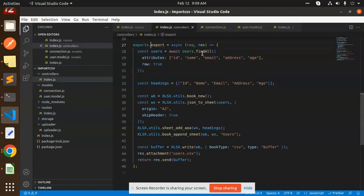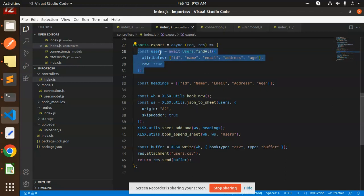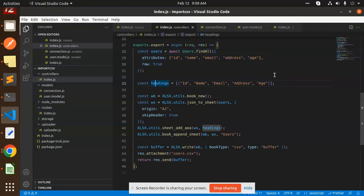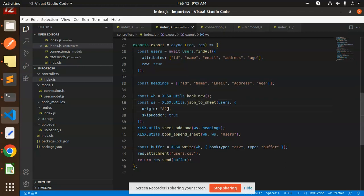So here first of all I'm getting all the users related data, then I'm making the heading, then new book, then convert JSON to sheet part and the origin should be A to skip the header true.